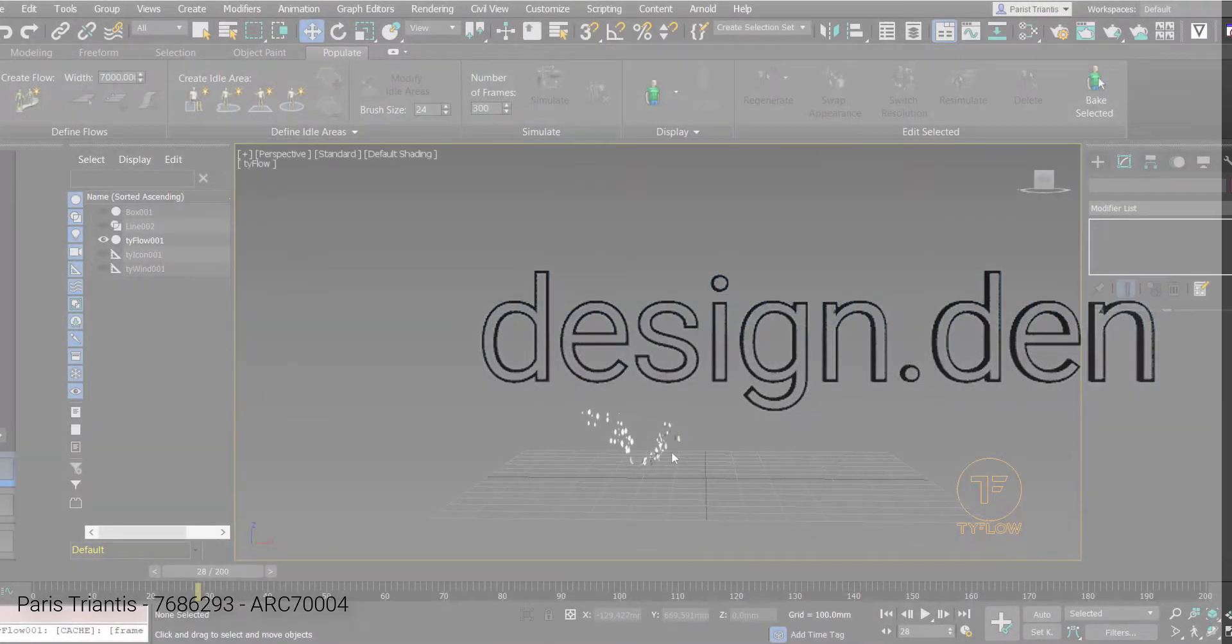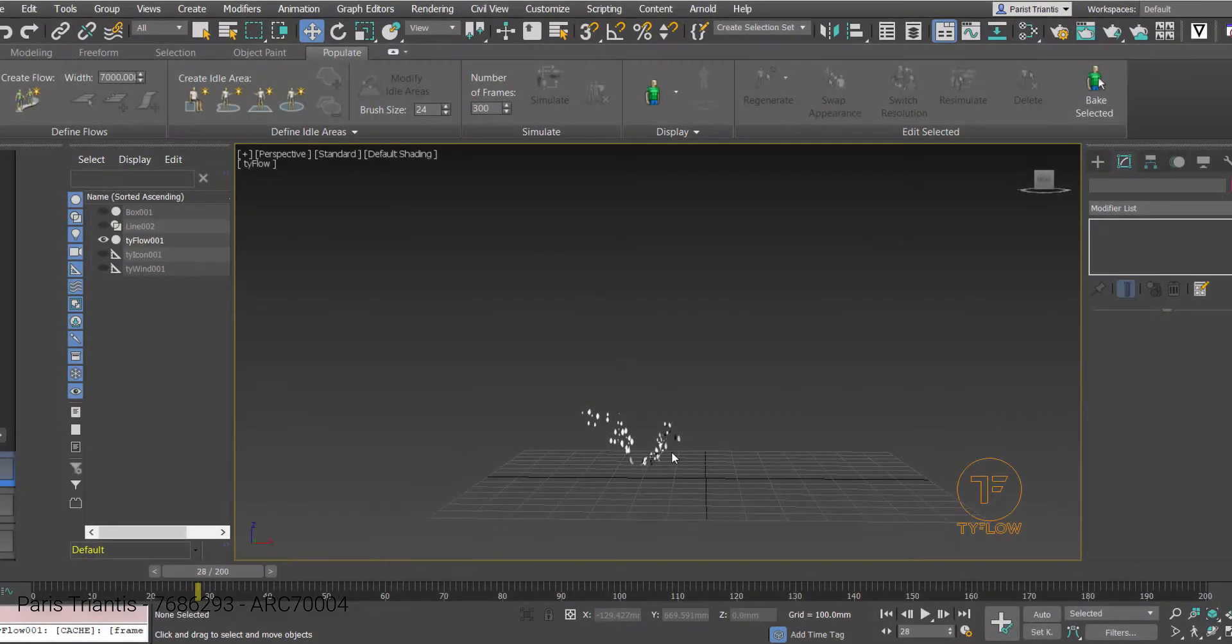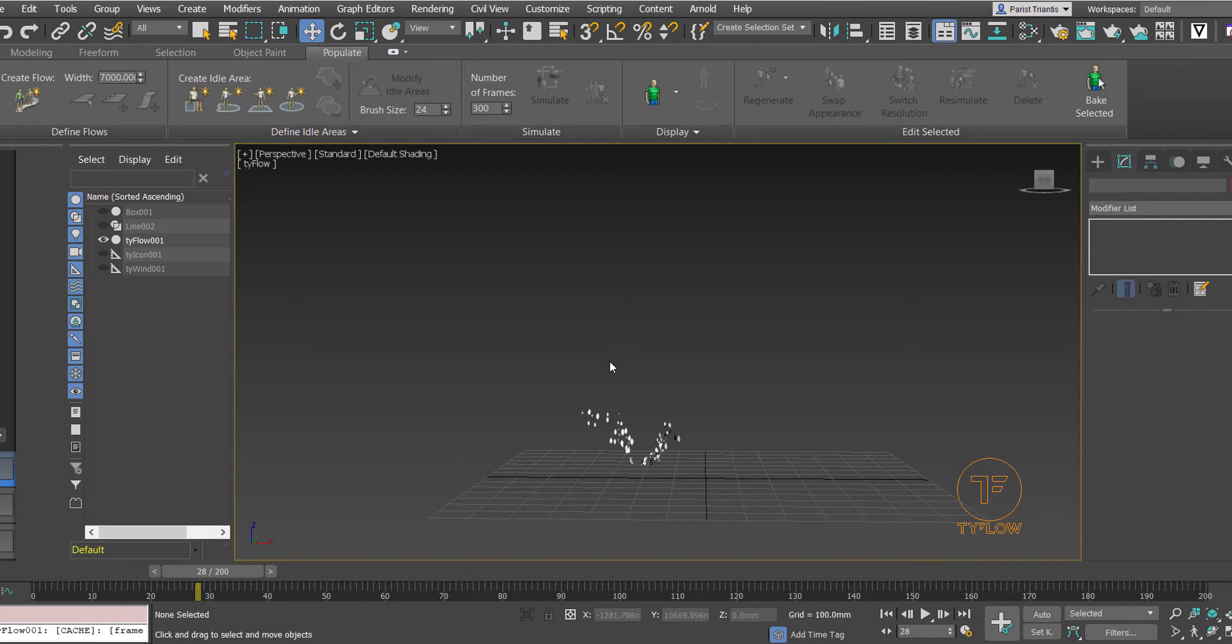Hi guys, so in this video we're going to be following on from the previous video which was all about how we can add wind and a fracture collision to our Tyflow particles. This video is going to be looking at adding random materials through material ID modifiers to our particles.